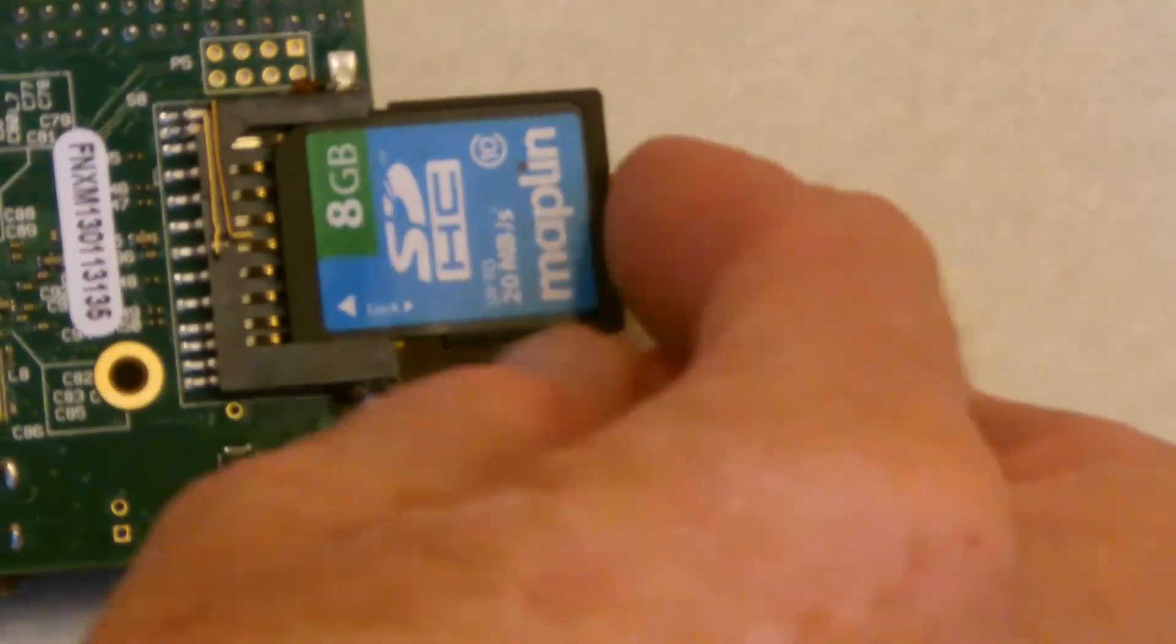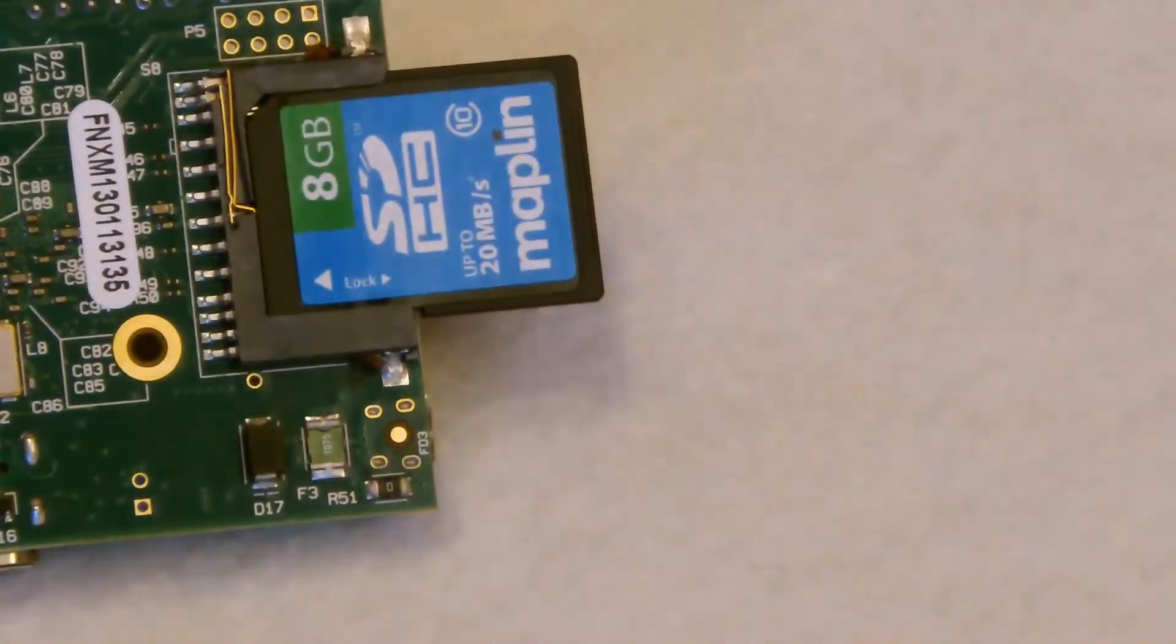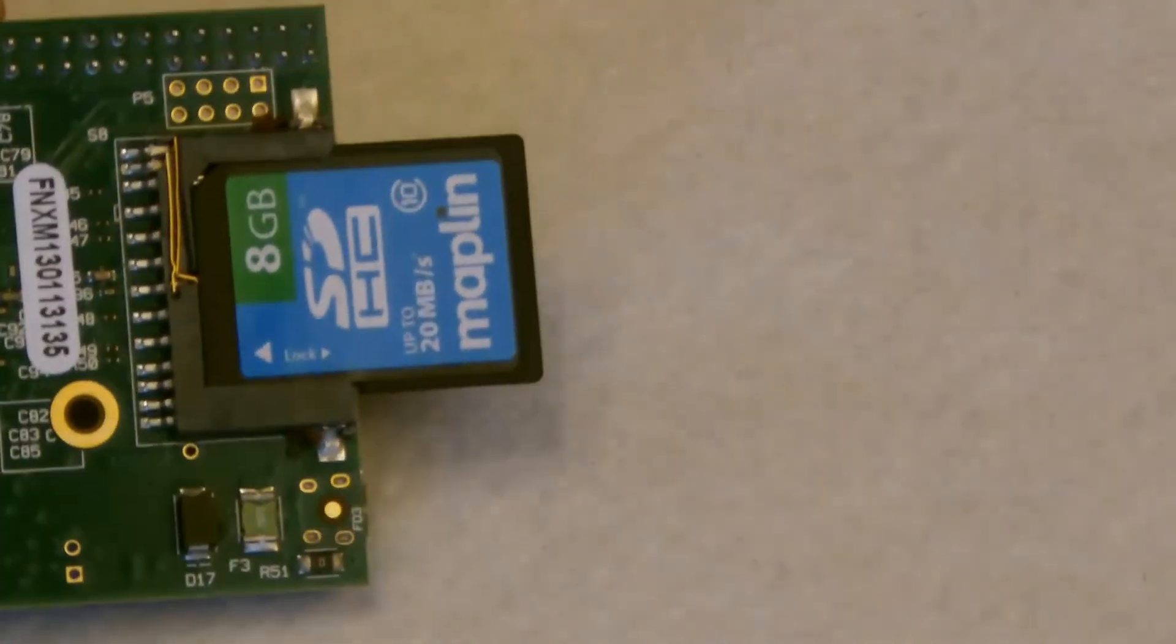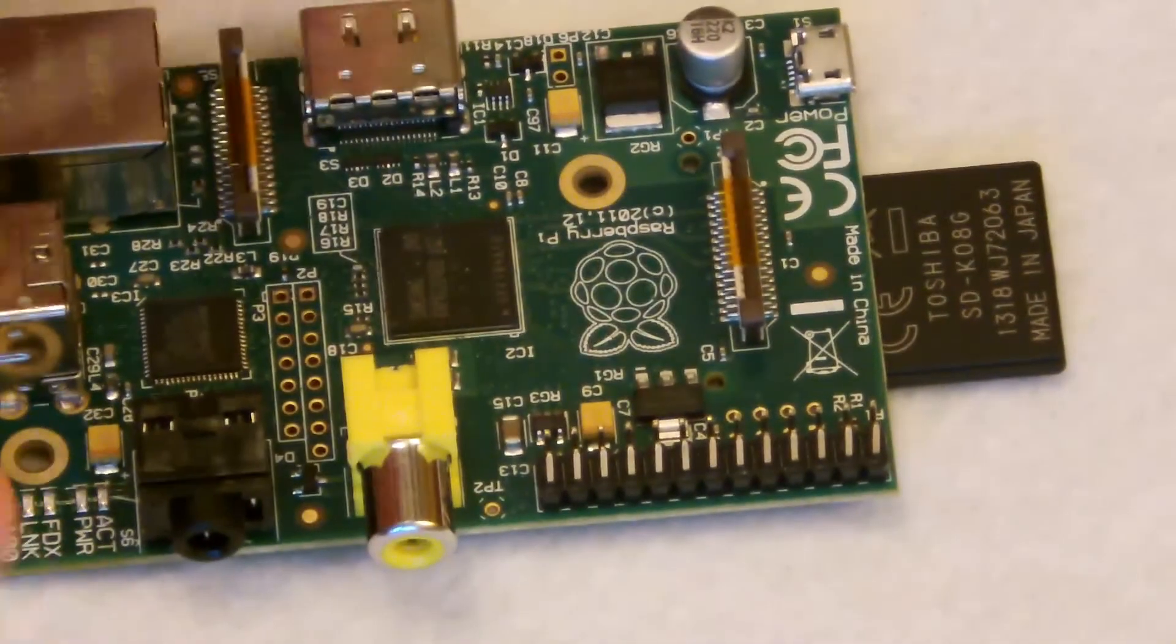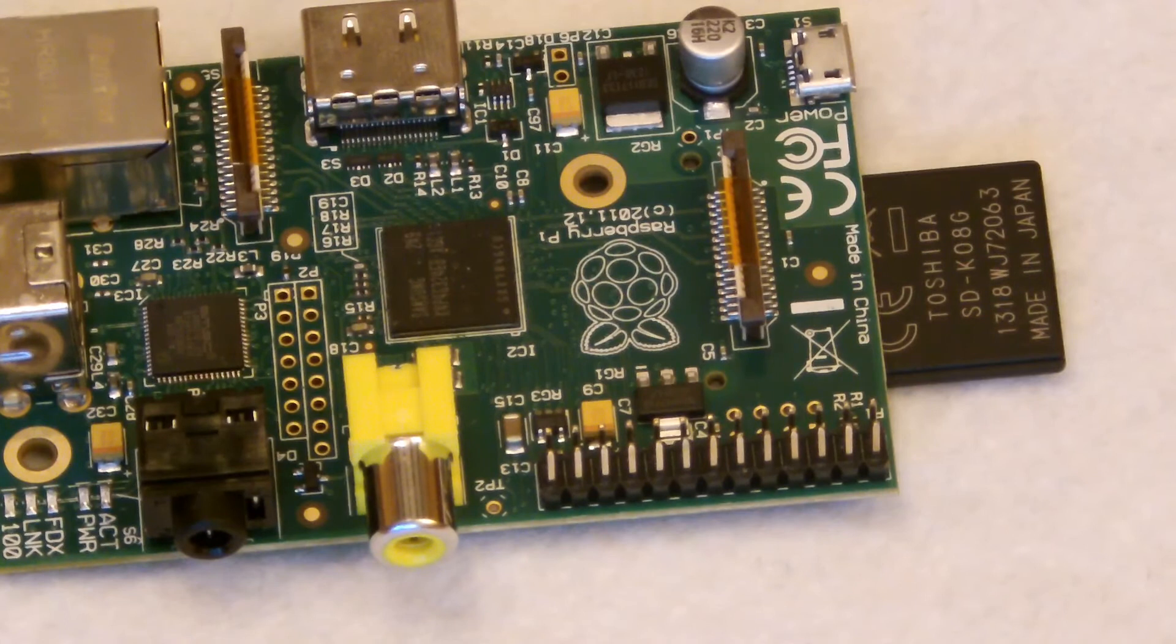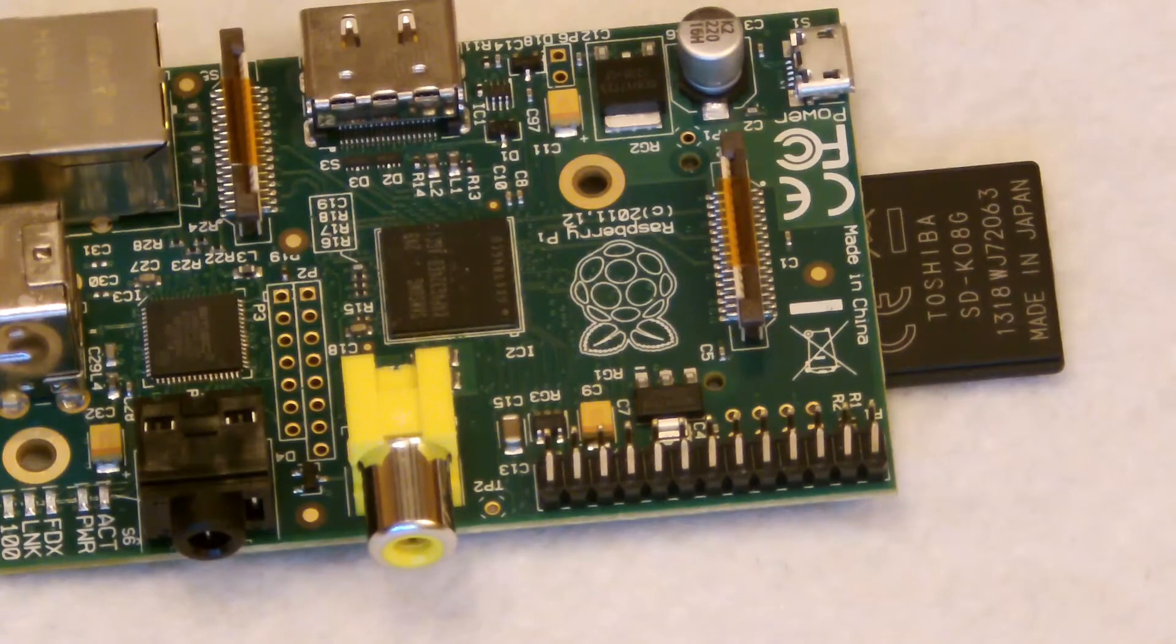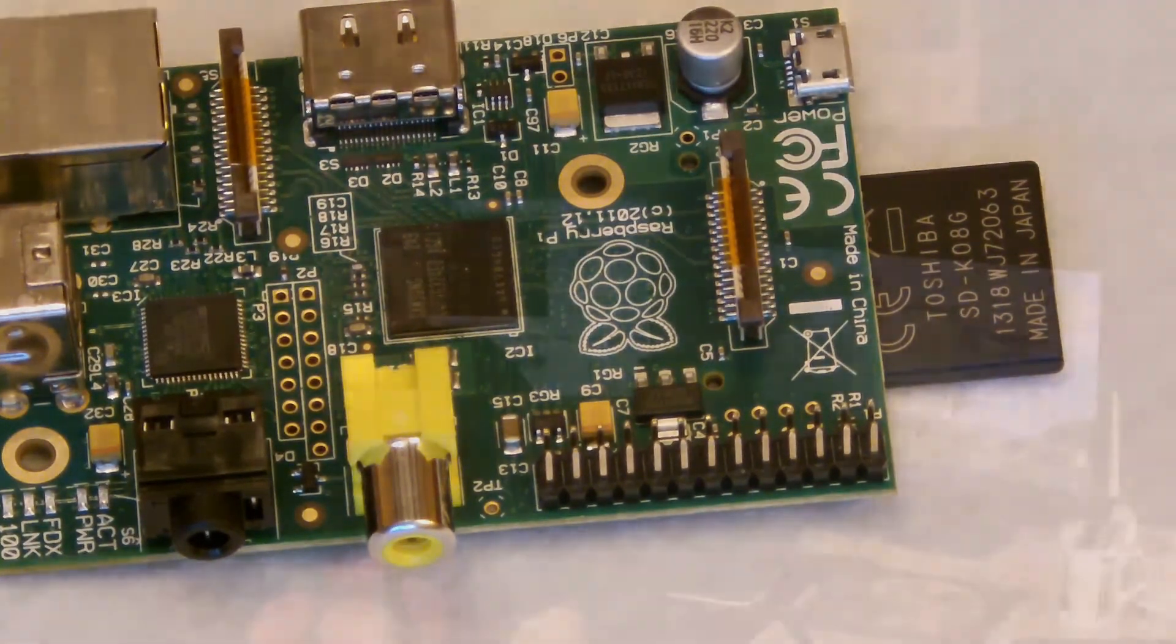And I'm just going to slide the card in until it fits into place. And that's basically about it. Turn the Pi over. And there it is. All ready to go with the card fitted. It's important to remember you should never have the power on while you're removing or fitting a card. It can destroy data on the card.